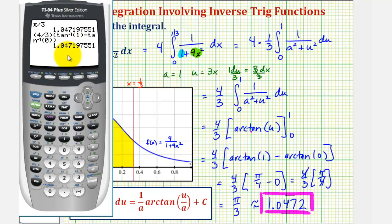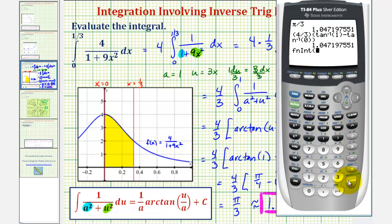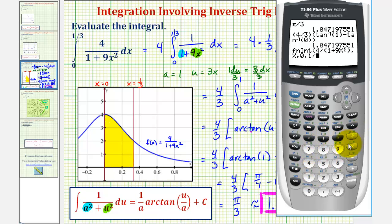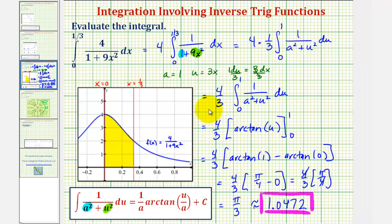Of course, the other option would be to enter the entire definite integral into the graphing calculator. To do this, press math, scroll up to option nine for function integration, then enter the integrand function of four divided by the quantity one plus nine x squared, comma x, comma zero, comma one-third. Close parenthesis and enter — once again verifying our result is correct. I hope you found this helpful.